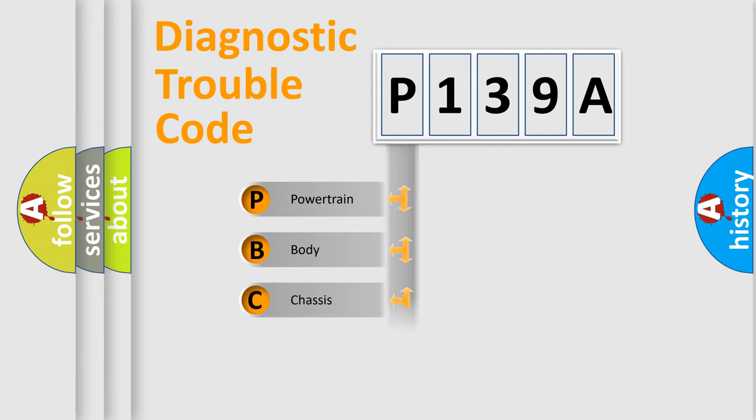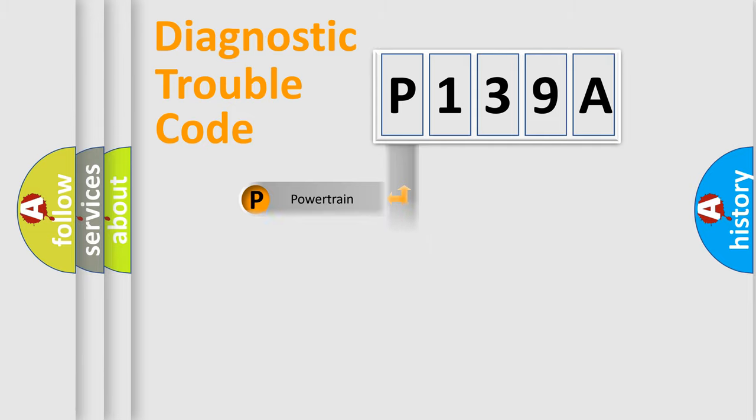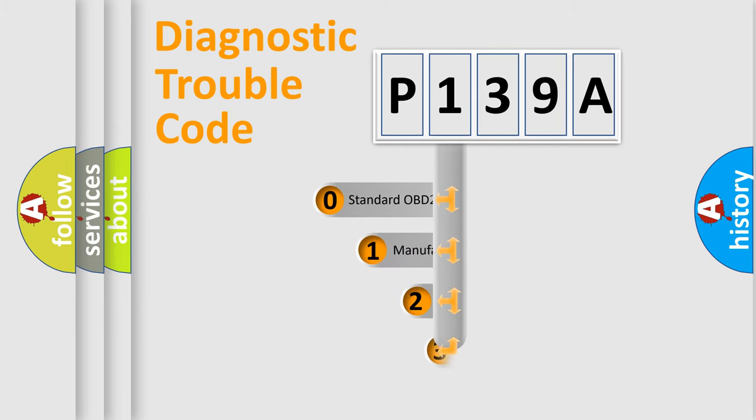Powertrain, body, chassis, network. This distribution is defined in the first character code.